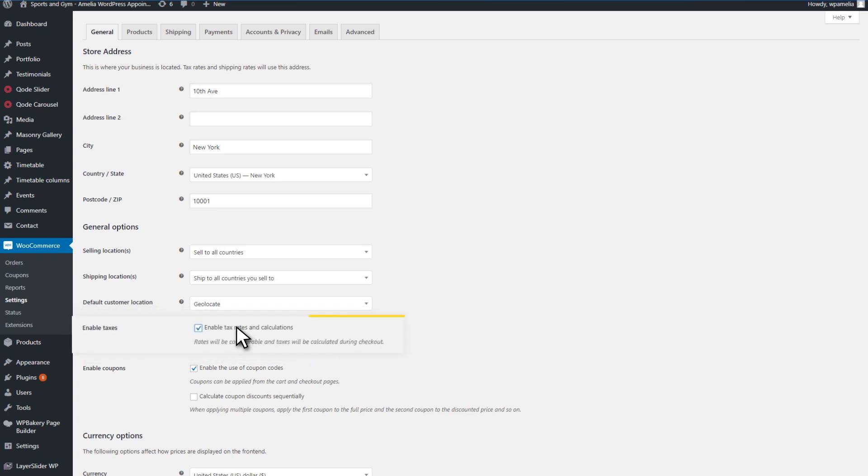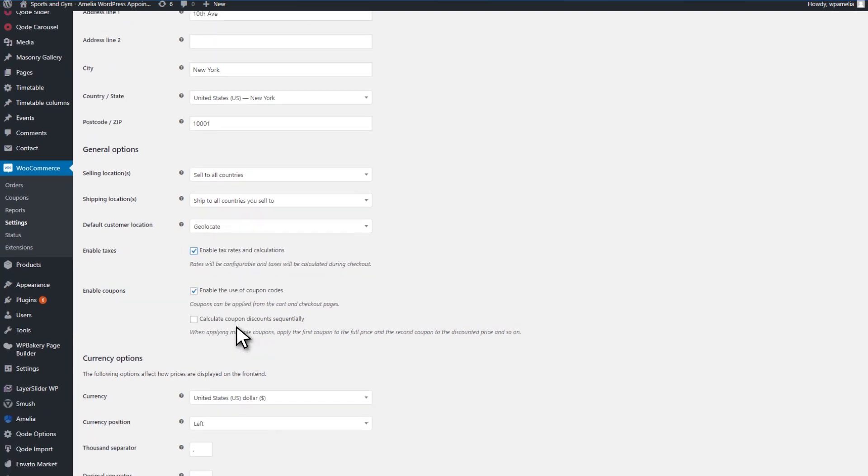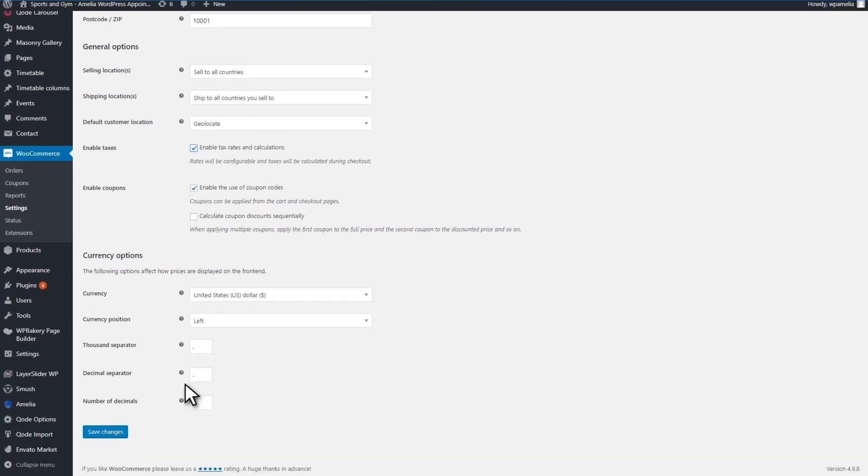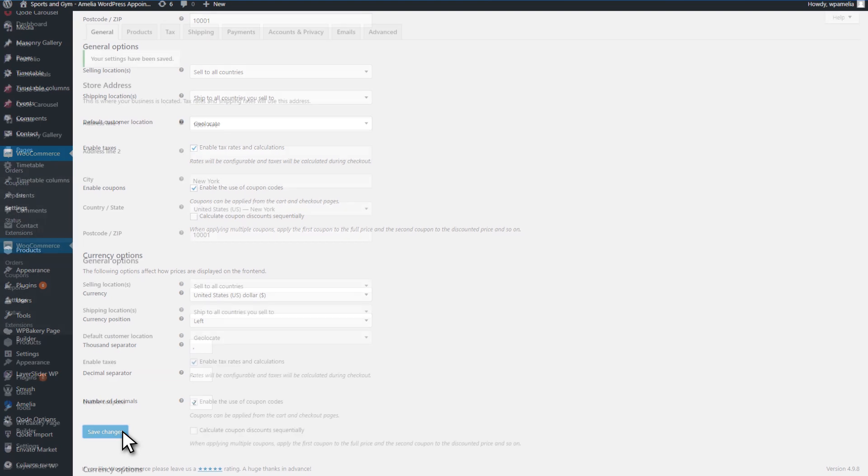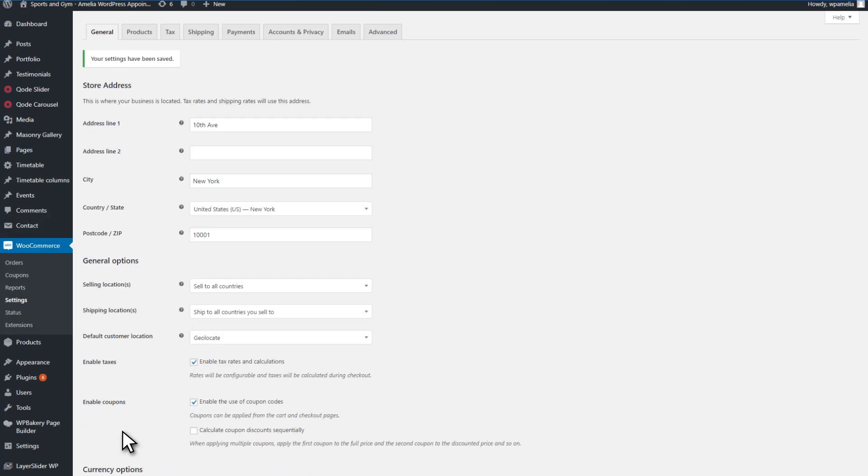A thing we should mention is that if you enable WooCommerce, your customers will not be able to use the Add to Calendar option. This option usually appears at the end of the booking process. Instead, they will be redirected to the WooCommerce cart.